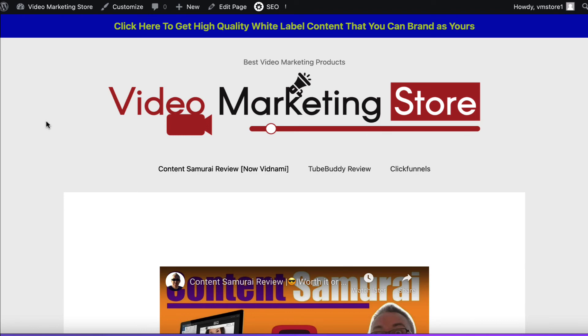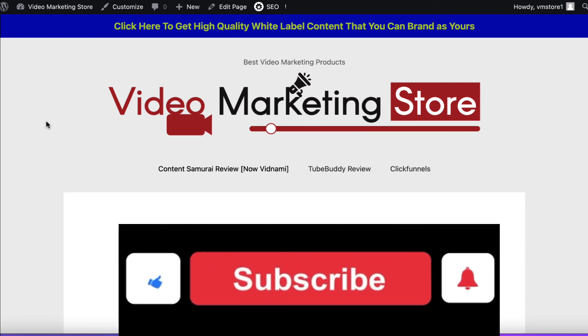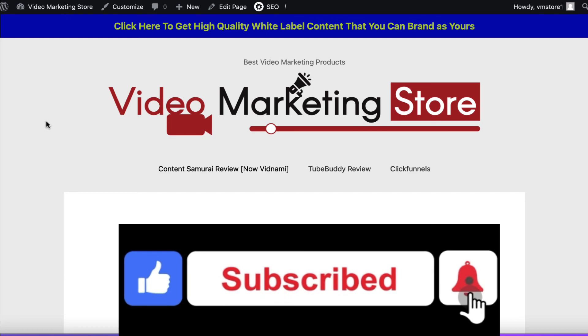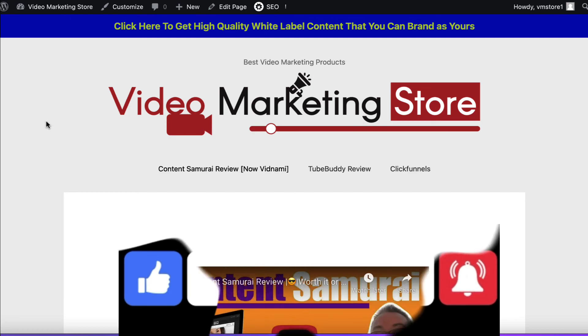So I'll leave the link below to the actual plugin. Any questions let me know. Thank you for watching. Please give me a thumbs up. Subscribe to the channel. Hit the bell notification and I'll see you soon.